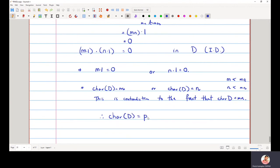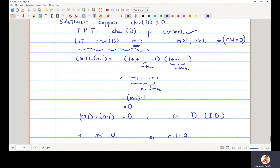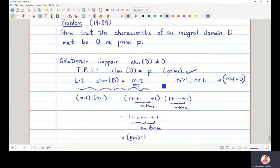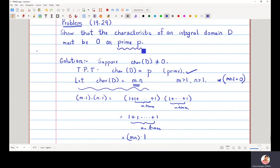Therefore, we have proved that either the characteristic is zero or the characteristic is prime. We started with the assumption that the characteristic is not equal to zero, and proved that the only remaining choice is that the characteristic must equal a prime p.